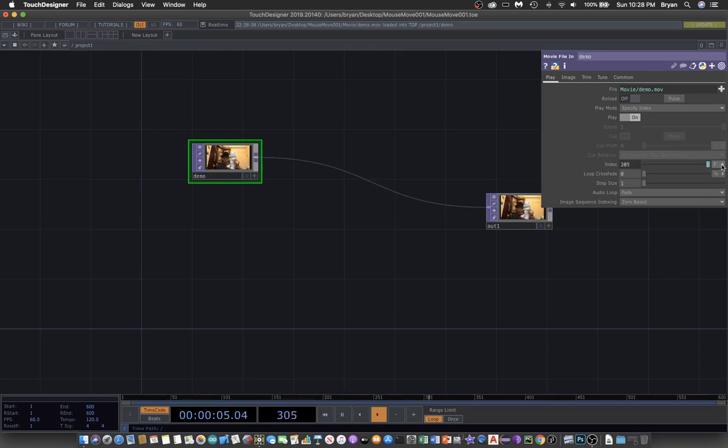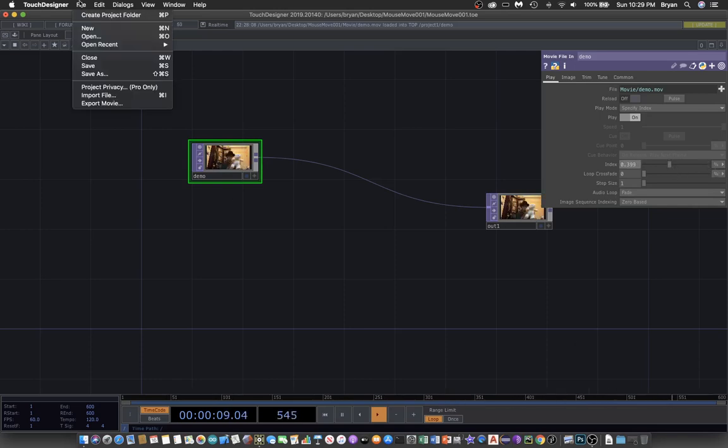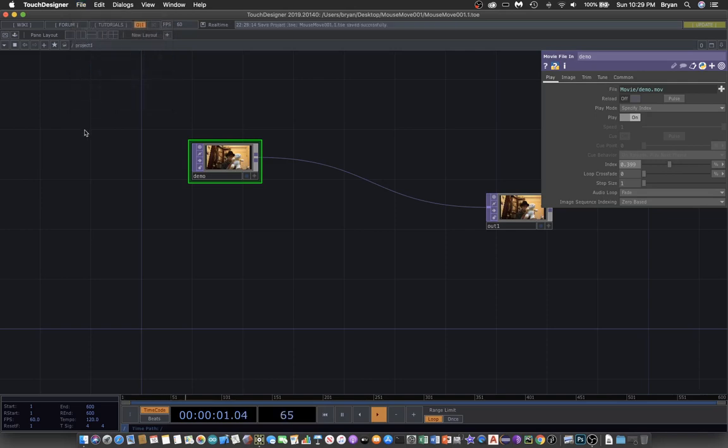The default one will be the frame number. We can choose something called a fraction, which will essentially be a number between 0 to 1, indicating the beginning and the end of your movie.